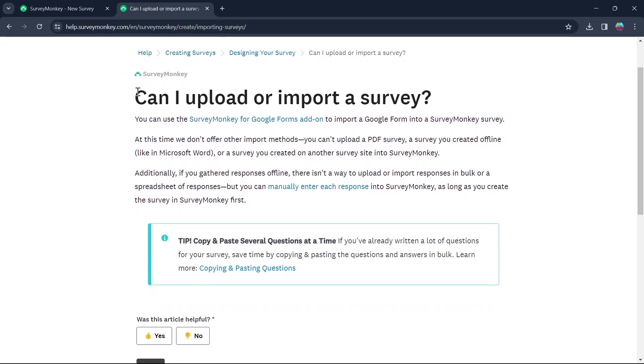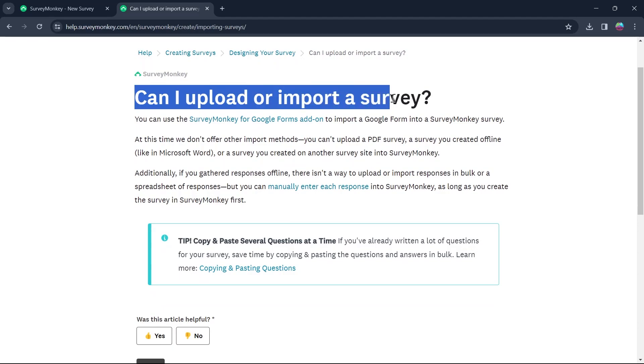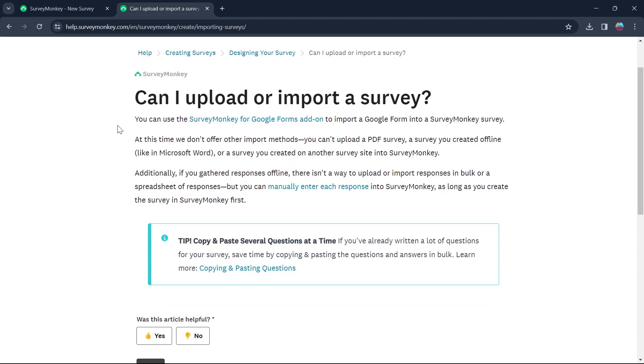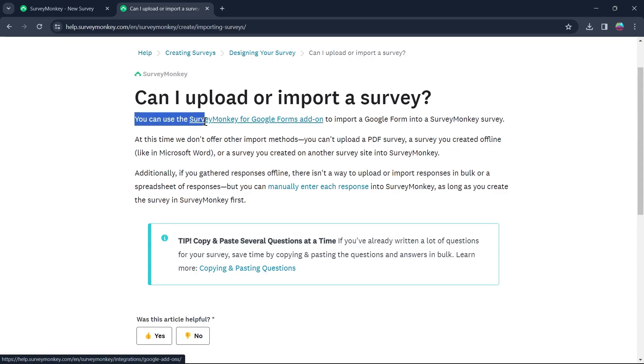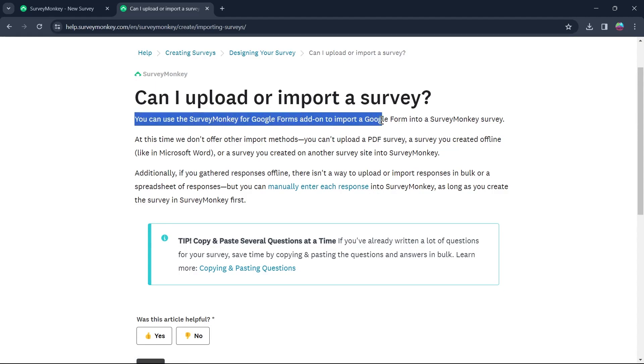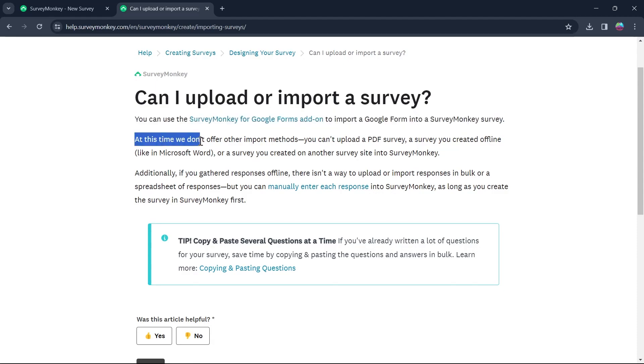And here someone asked, can I upload or import a survey on SurveyMonkey? So here you can see their response that is straightforward. You can use the SurveyMonkey from Google Forms add-on to import a Google Form into SurveyMonkey. But at this time, they don't offer other import methods.